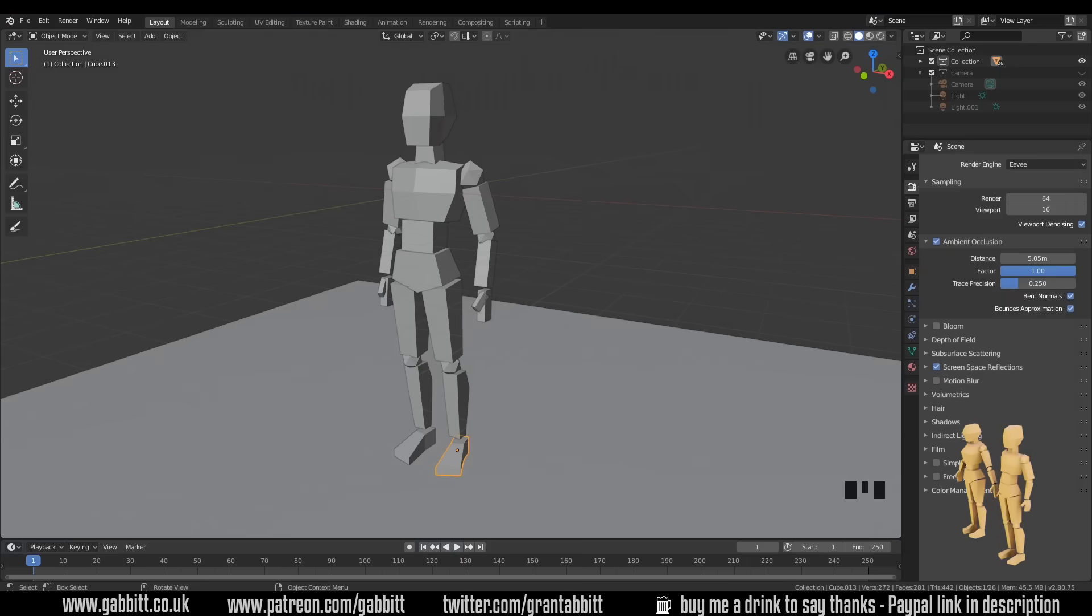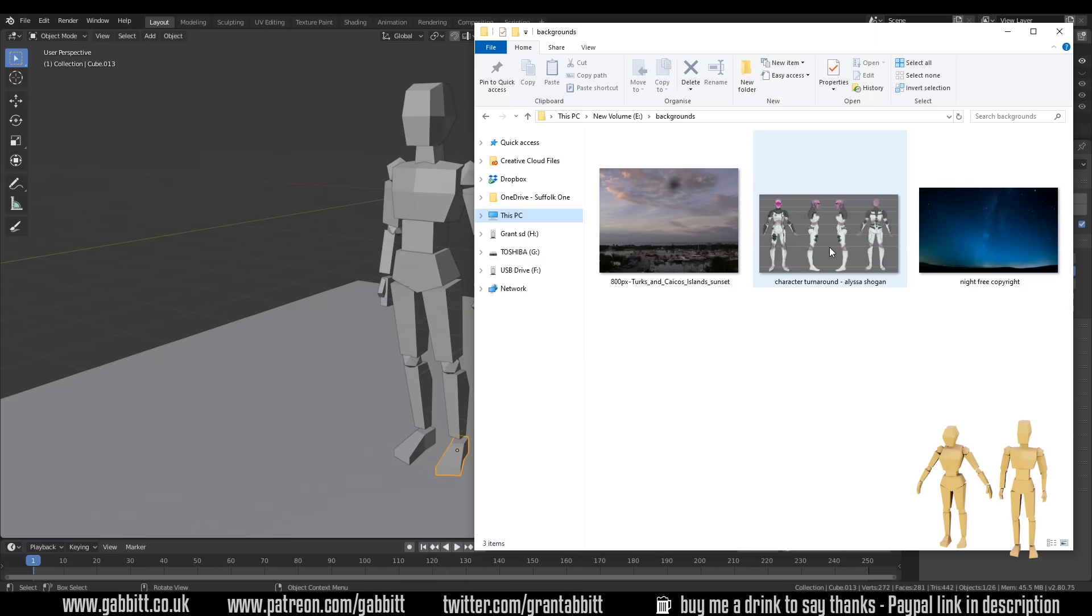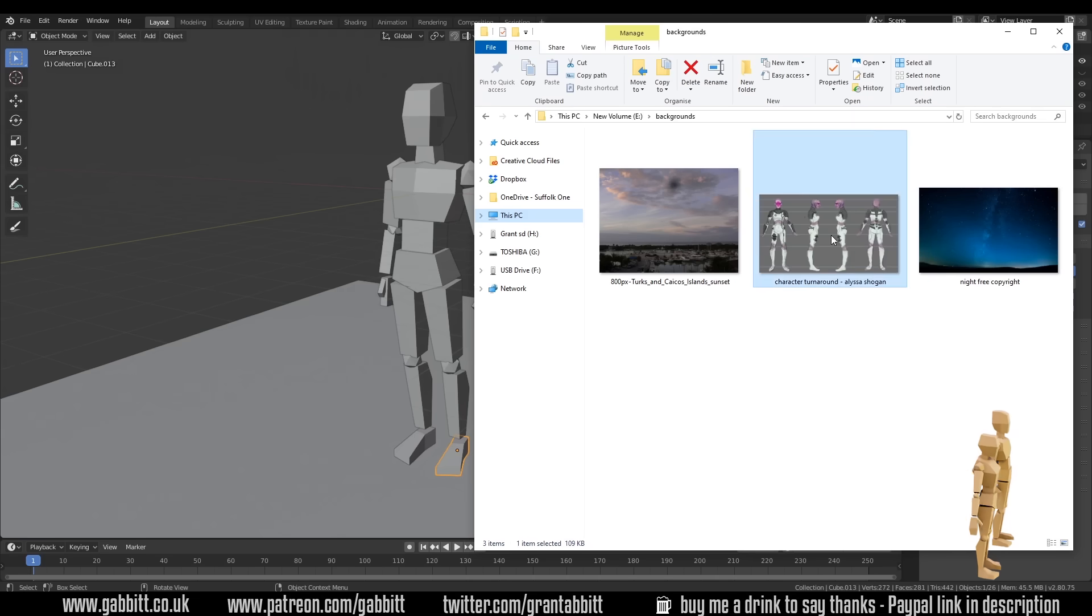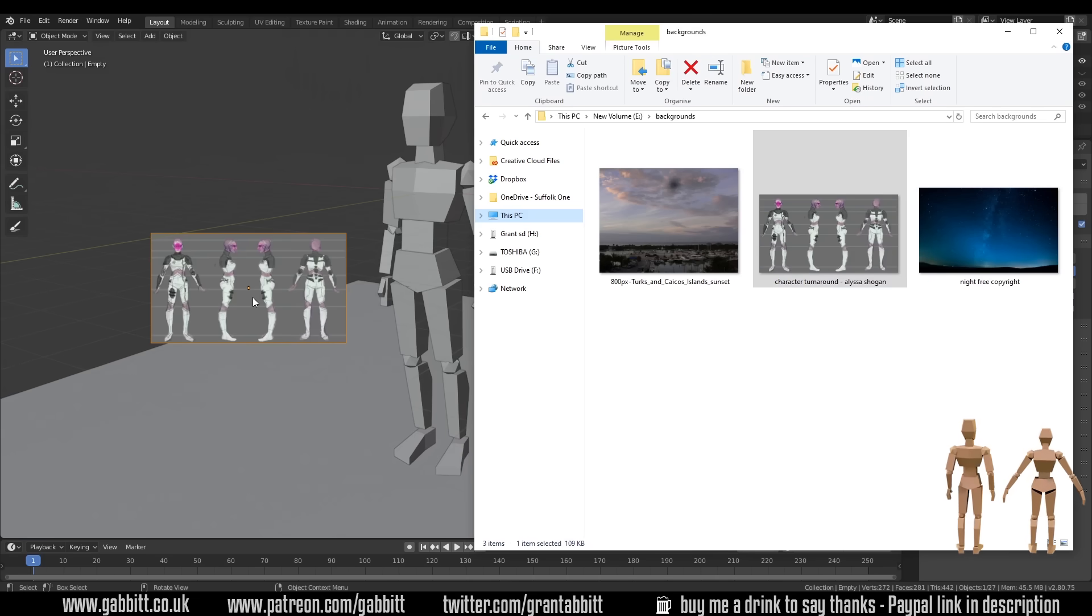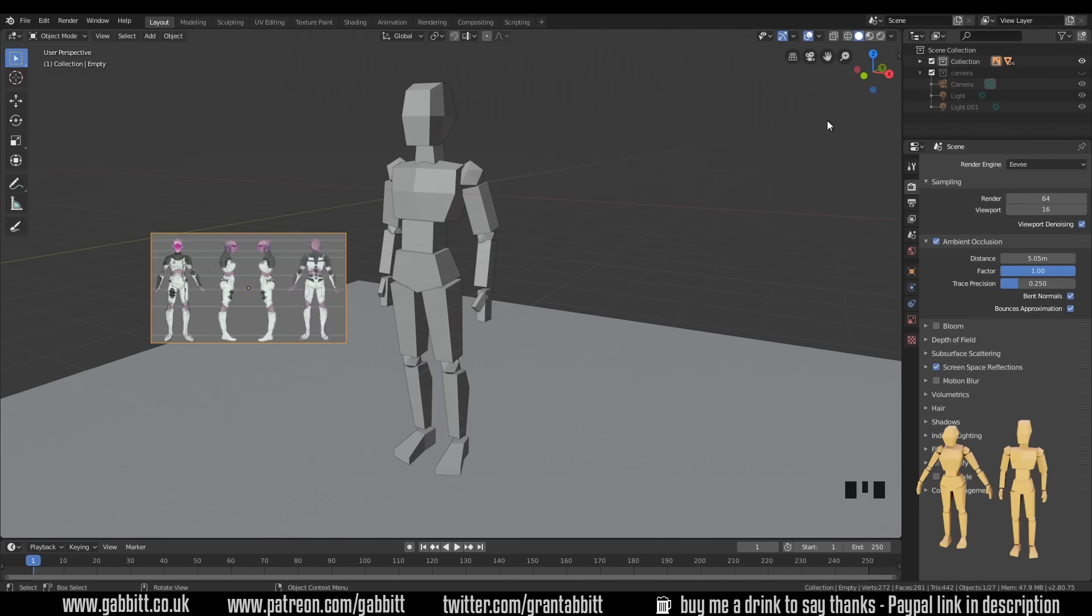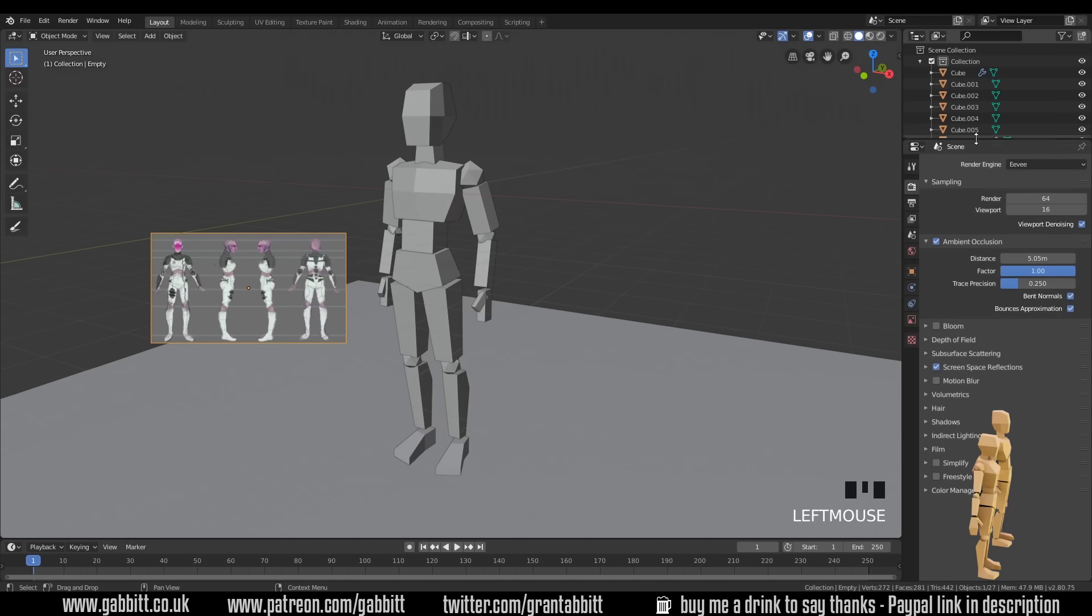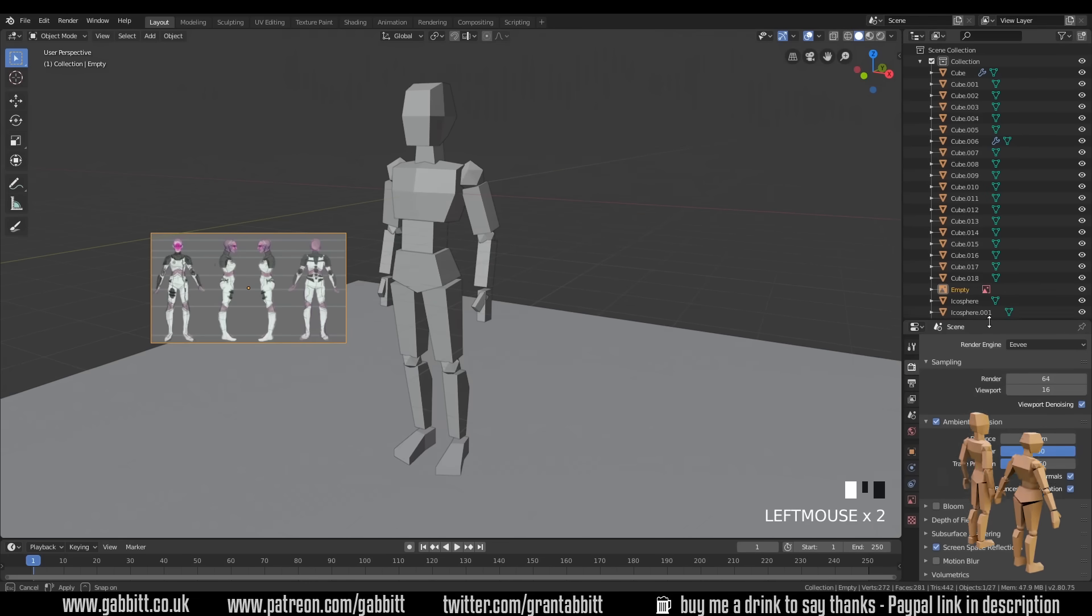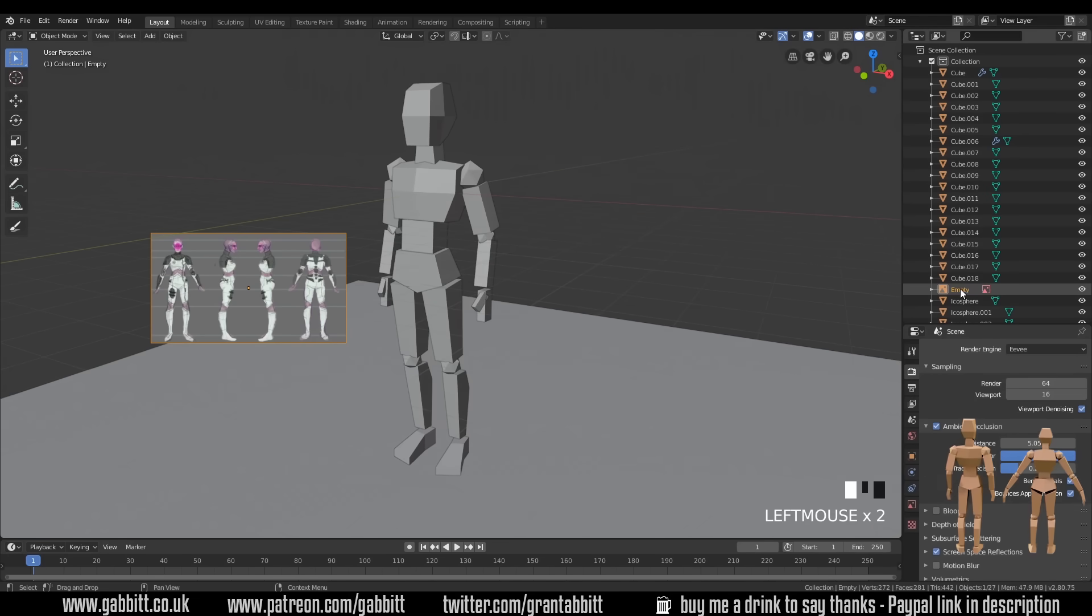So back into Blender, bring your file browser up and there's my character turnaround and you can just click and drag it into your scene. I'll minimise that for now. So it comes in perpendicular to your camera. And if I go to my collections at the moment, I'll just drag this down. You can see it's an empty there.